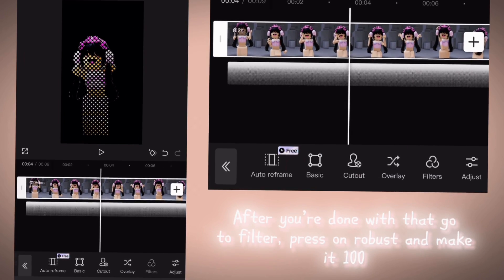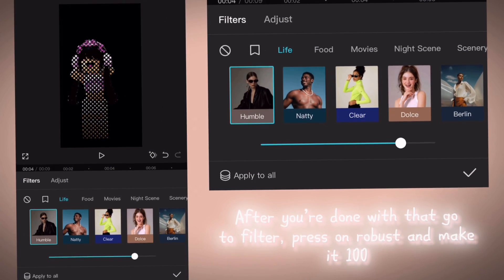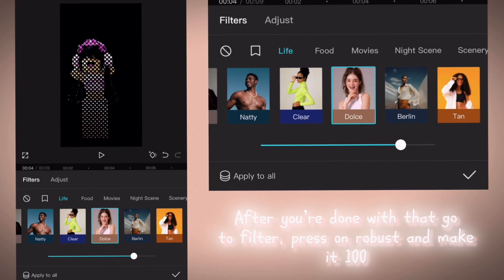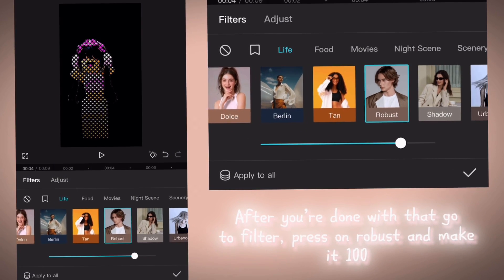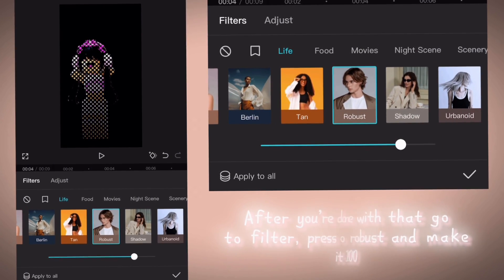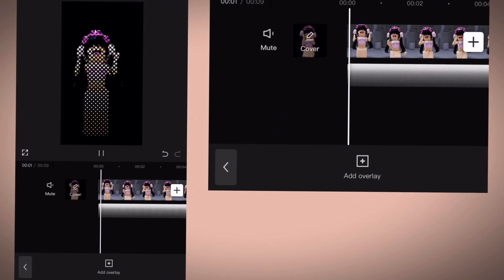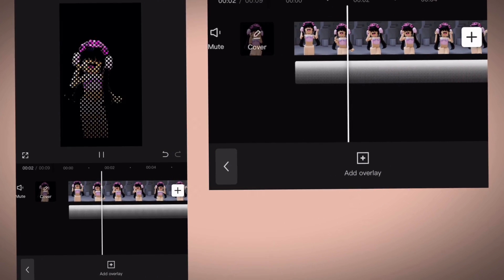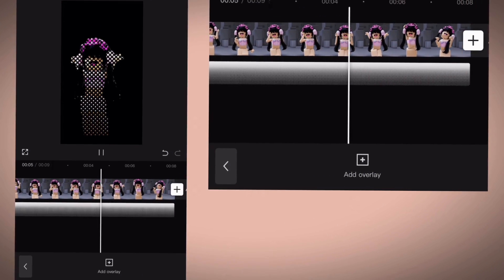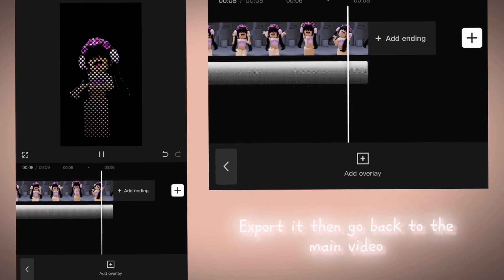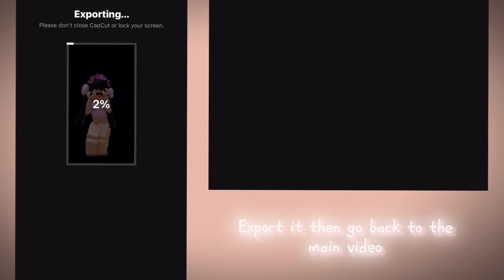After you're done with that, go to Filter. Press on Robust and make it 100. Export it then go back to the main video.